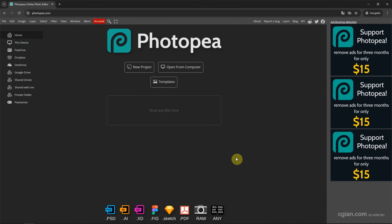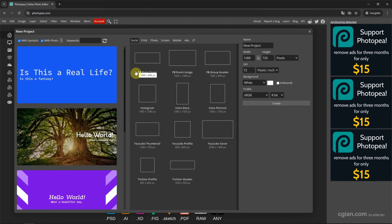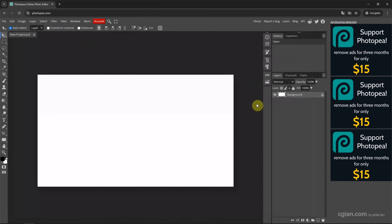After starting Photobi, we can go here to create a new project. Then we can choose a template. I will choose FB events image, and keep this setting to create a new project.